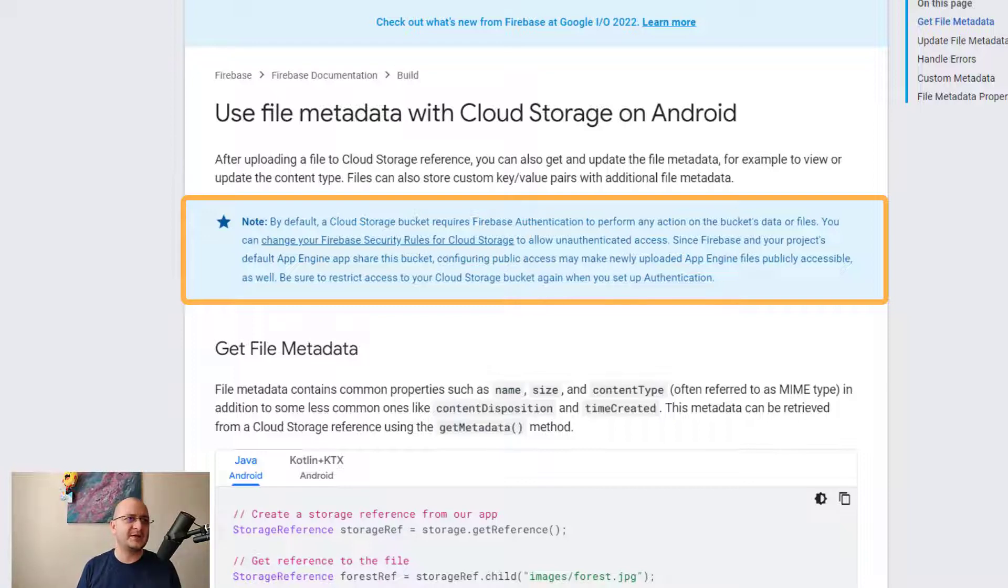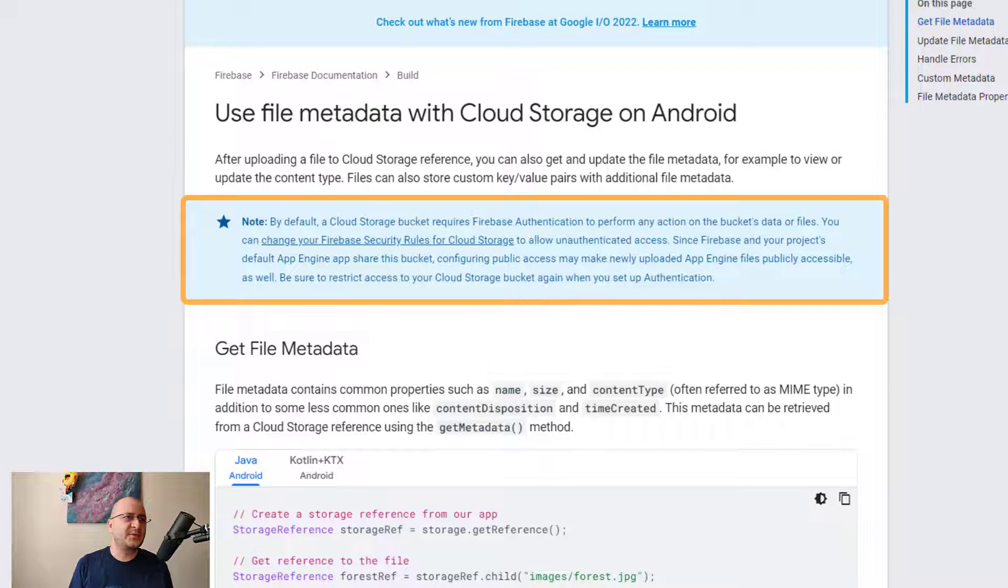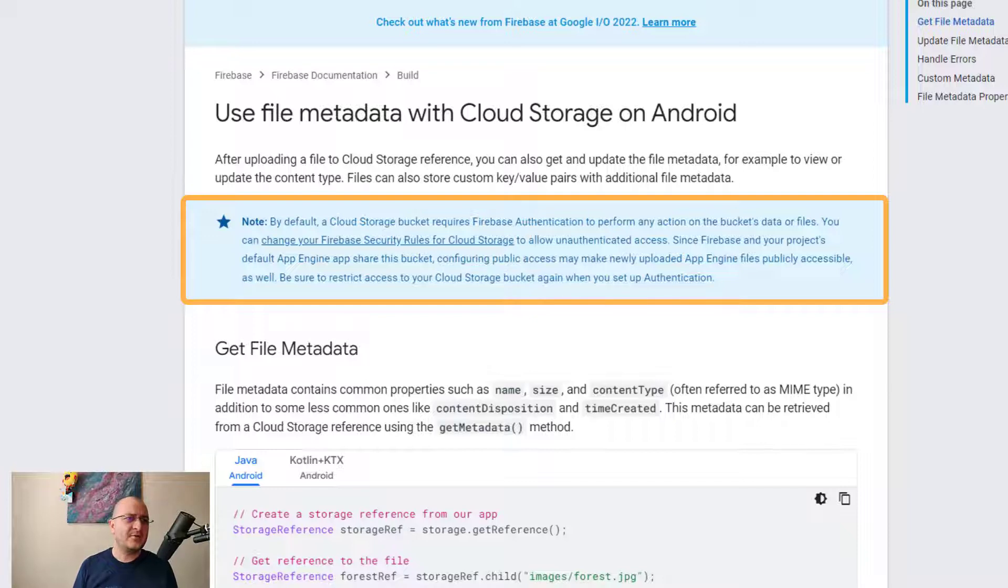You can change your Firebase security rules for Cloud Storage to allow unauthenticated access. Since Firebase and your project's default App Engine app share this bucket, configuring public access may make newly uploaded App Engine files publicly accessible as well.